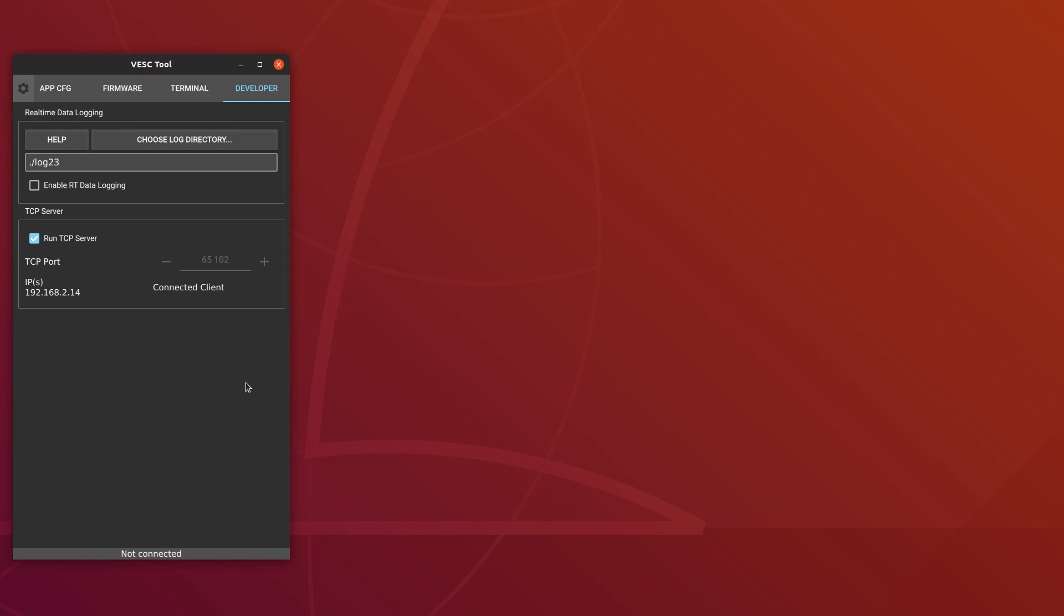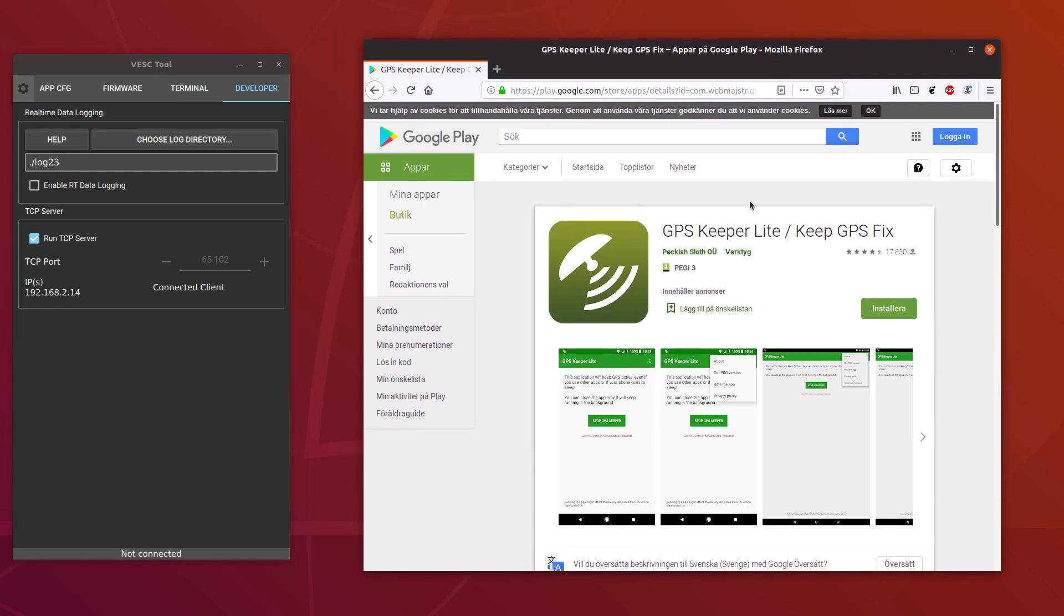What it doesn't do in the background yet is logging GPS data. I think you have to add a notification to Android to keep it going. But for now, you can work around that by installing a different app that keeps the GPS alive. Doing a quick search on Google Play, I tried this one called GPS Keeper. Running this one at the same time, you can log everything, including the GPS data, even when the screen is off and the phone is in the pocket.